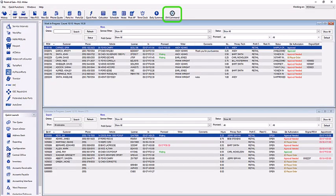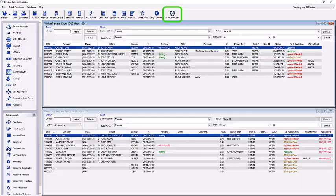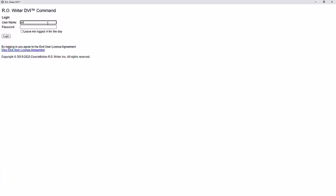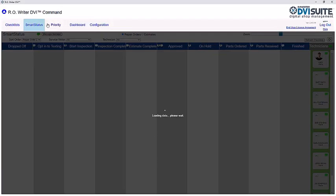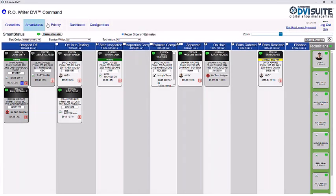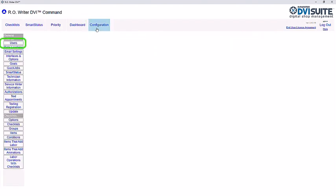To configure your users, open DVI Command from within RORWriter. Log in as an administrator for DVI Suite. Once logged in, select Configuration, then select Users from the left.